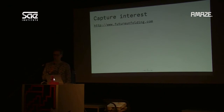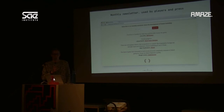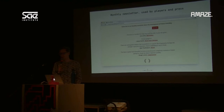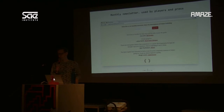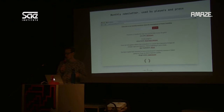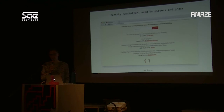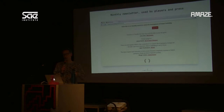We don't only want to generate interest, we also want to capture it in different ways depending on the audience. On the website we have a small sign-up form for a monthly newsletter, used by both players and press. We send it out once a month to slowly build up our fan base. When we launch the game, we can reach all subscribers directly — no Facebook or Twitter wall between us and our fans. We can email those people directly when the game is out.